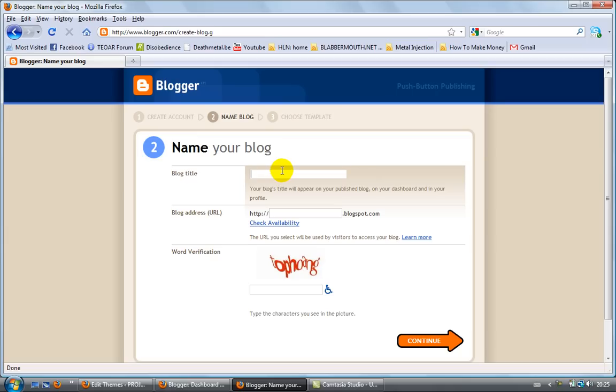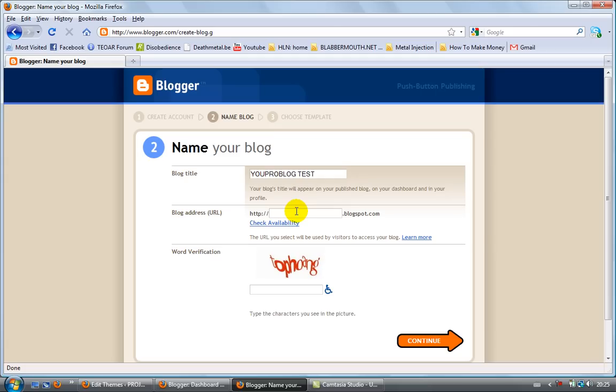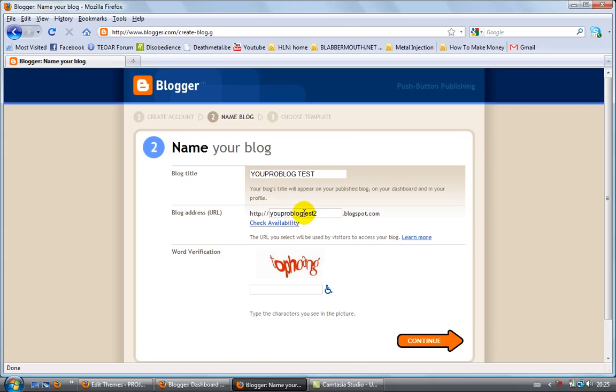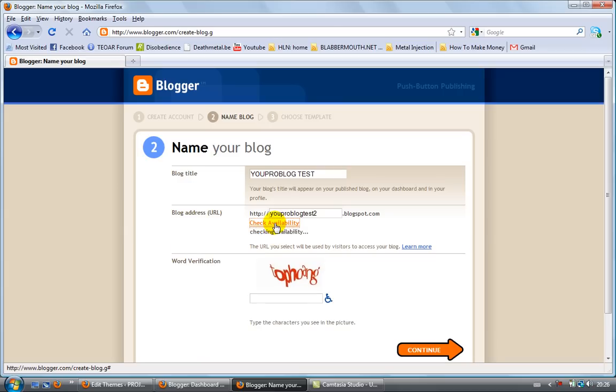Next, you will need to insert a blog address. I'm going to call it youproblogtest2 since I already have youproblogtest and youproblogtest1. Check the availability. This blog address is available. If it's not available, what you could do is put a number like I did.